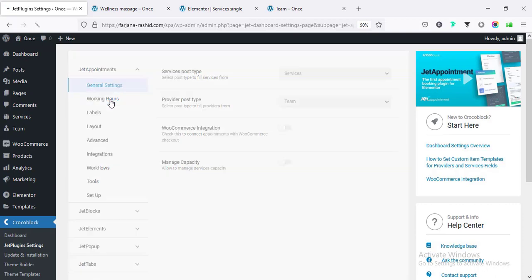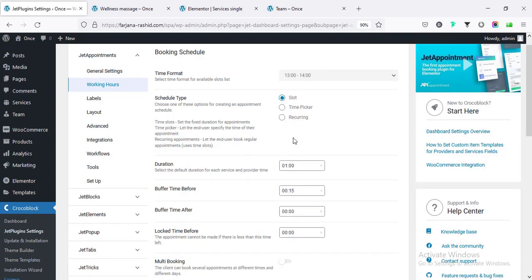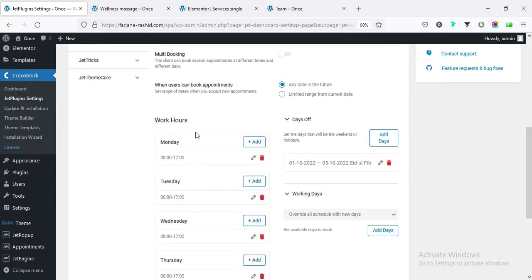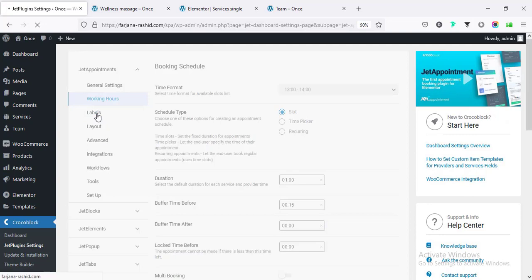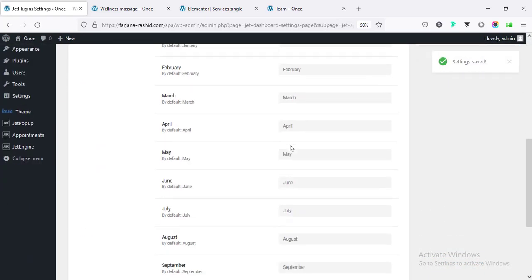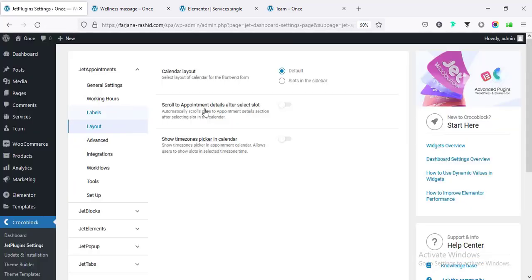We can also change the working hours. Instead of slot, we can change it to time picker or recurring. All the settings - duration, working days, days off, and labels - are customizable and can be changed anytime. Going to Layout, from here we can customize the calendar layout. The slots are currently showing below, but we can set them to sidebar. 'Scroll to appointment details after select slot' is also an option.